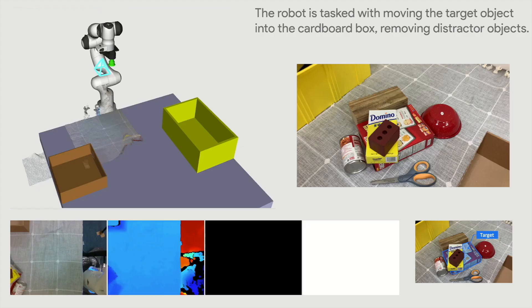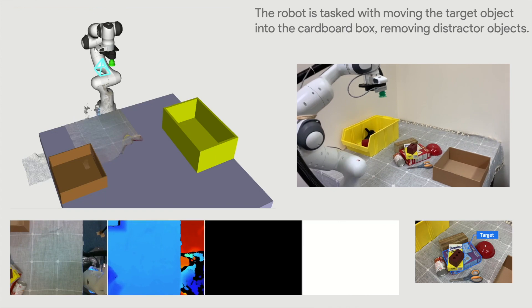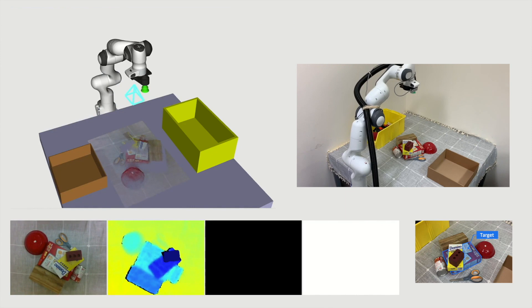We demonstrate the application of our system on a robotic task, in which the robot picks a target object with removing other objects if necessary. The robot first scans the scene for reconstruction using the hand-mounted camera.